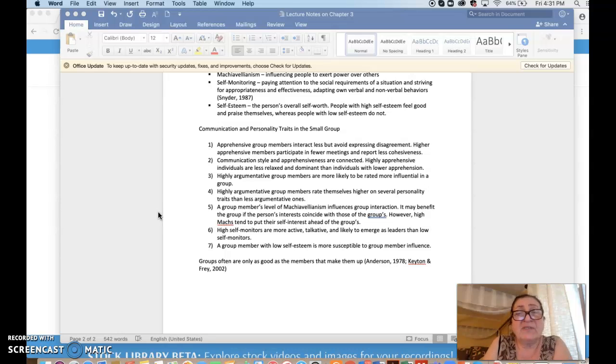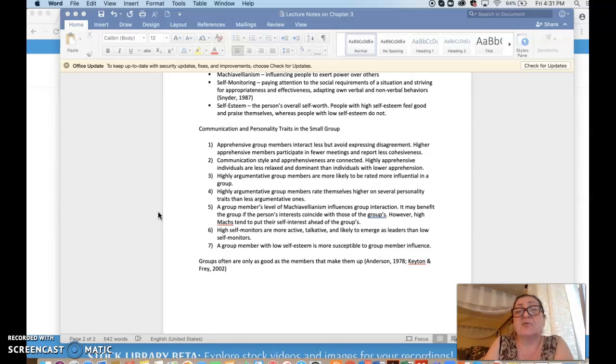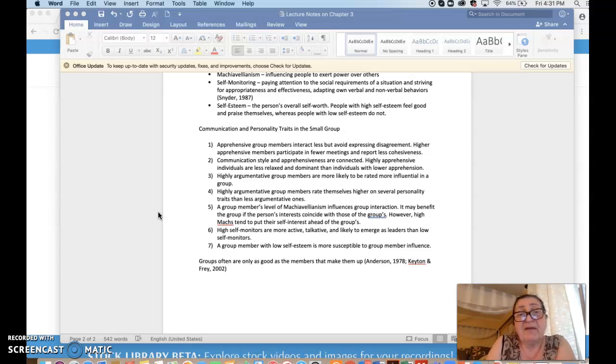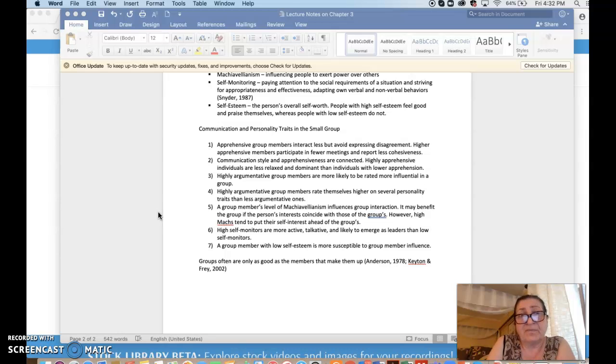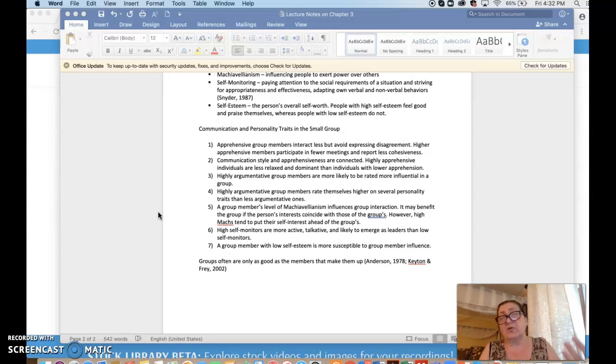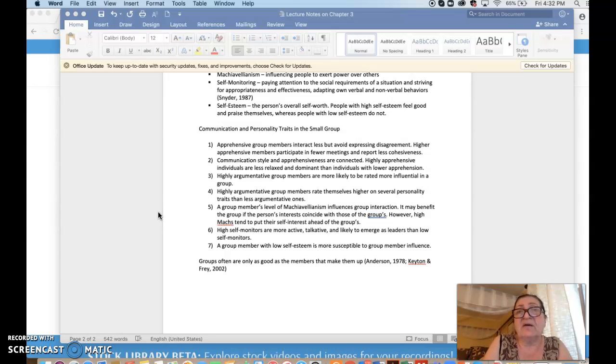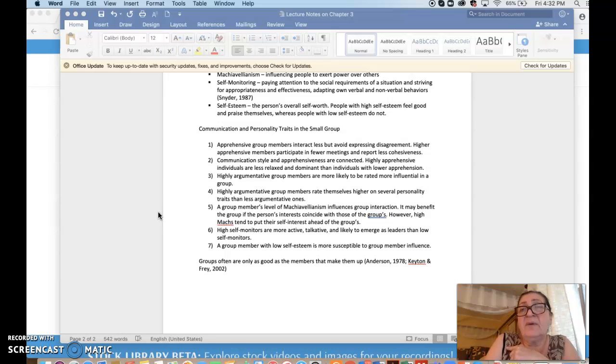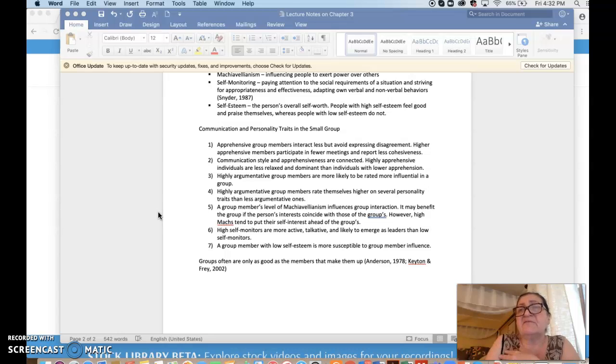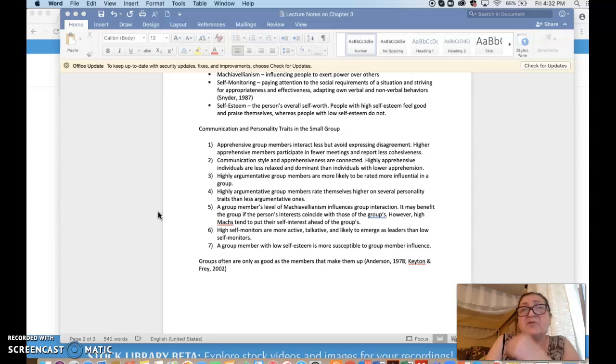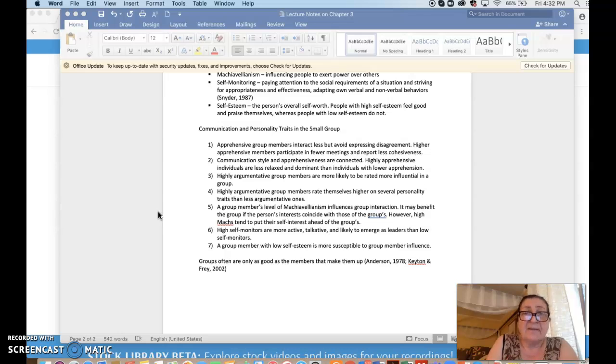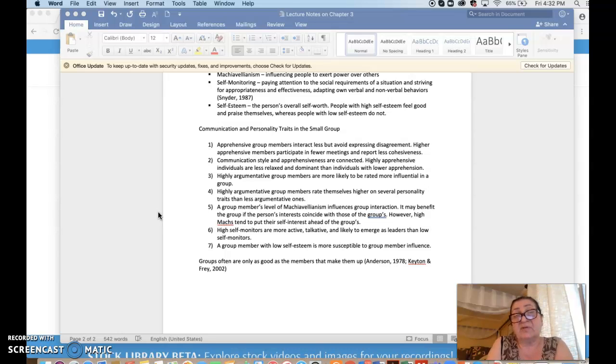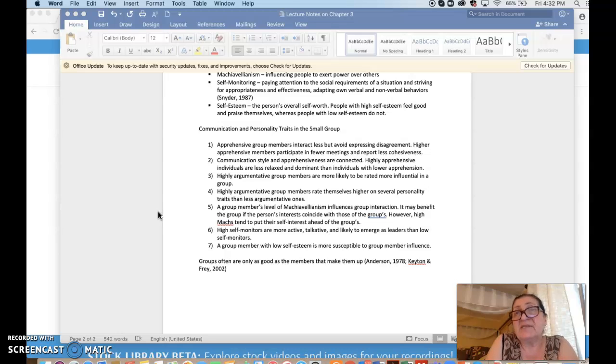A group member's level of Machiavellianism influences group interaction. It may benefit if the person's interests are the same as the group's interests. But high MECs tend to put their self-interest above the groups, and so they might actually come off as selfish and lead the group in a different direction. And remember that we said that ethics forbid us from doing so. Our goals should always be aligned with the group goals. We should not have personal agendas. But high MEC individuals usually take a chance on expressing their self-interest.